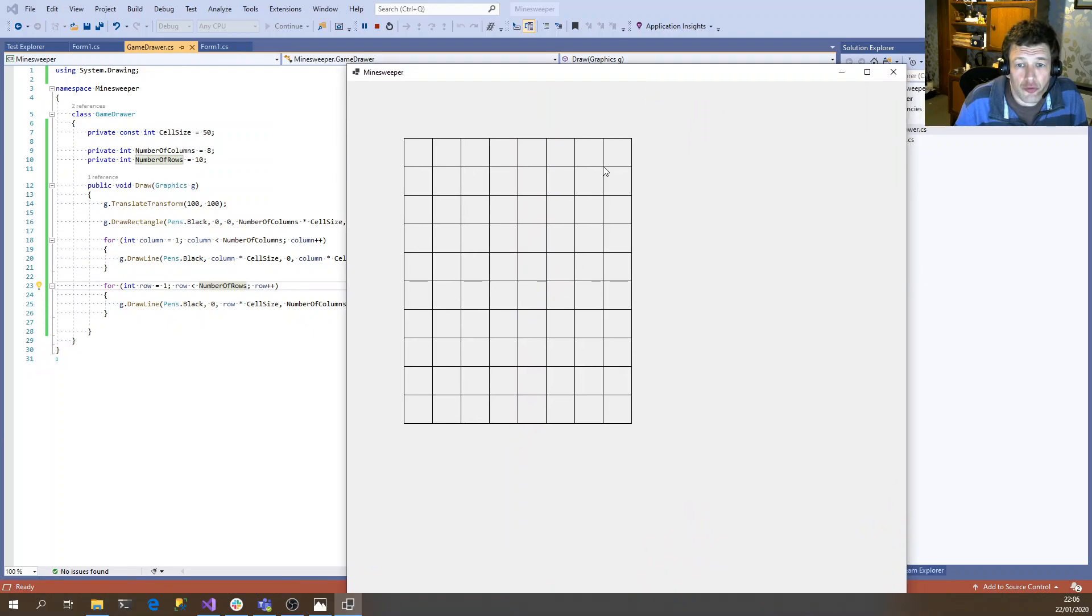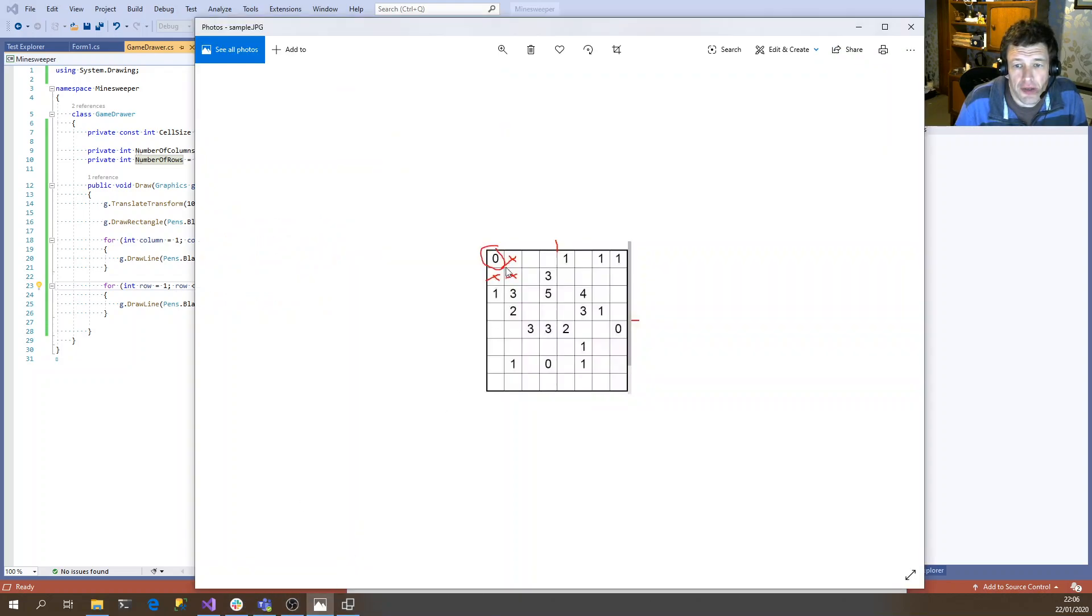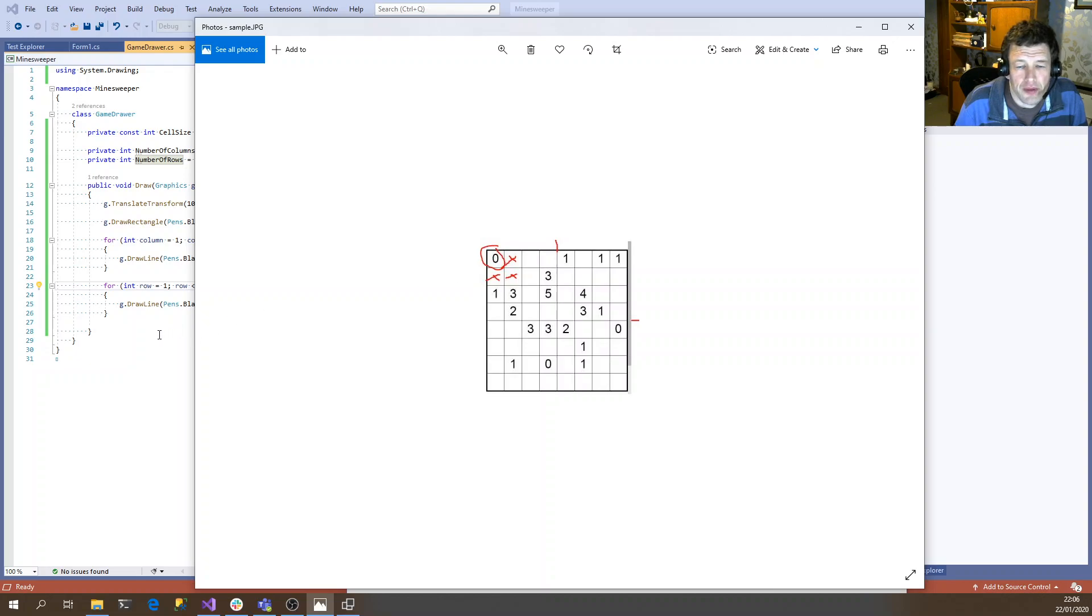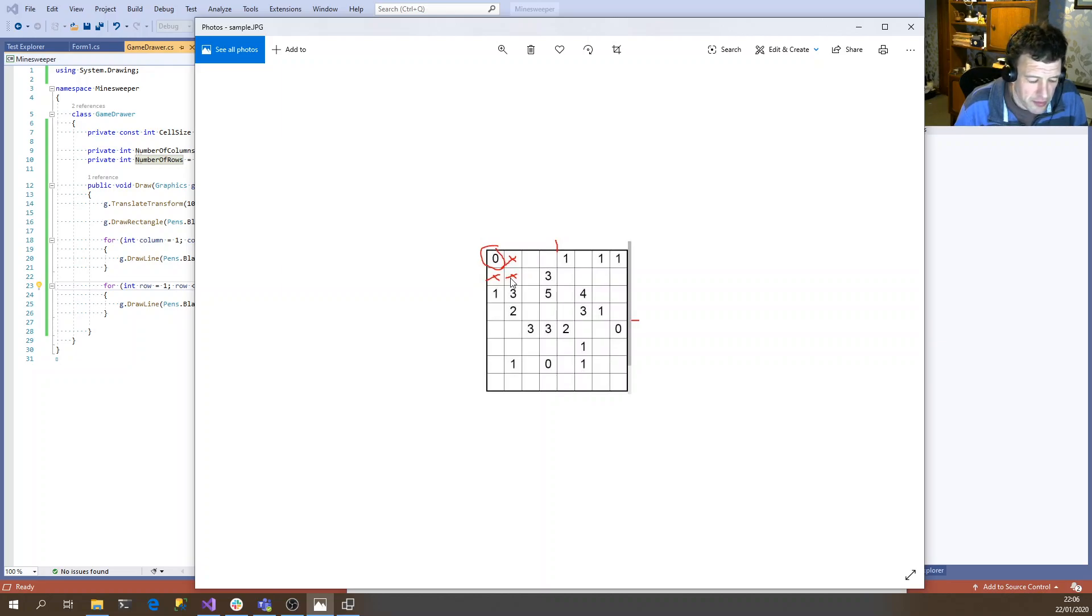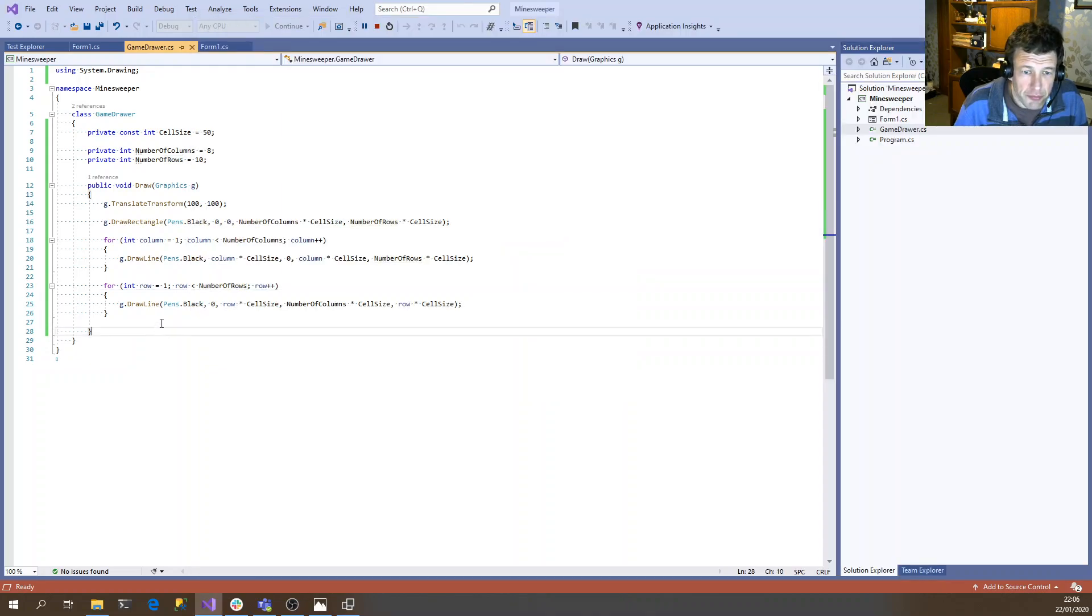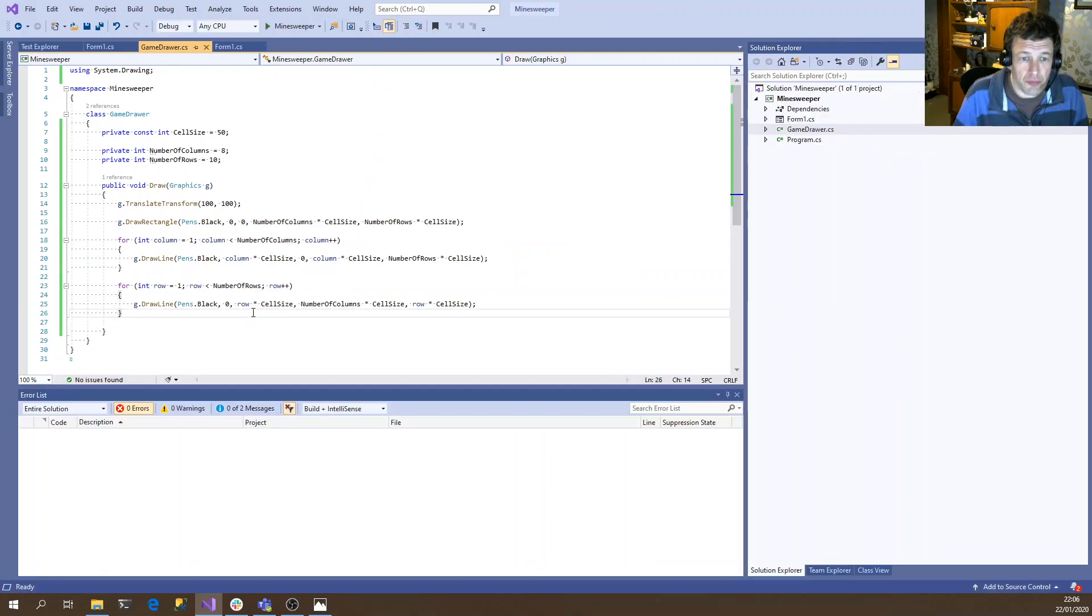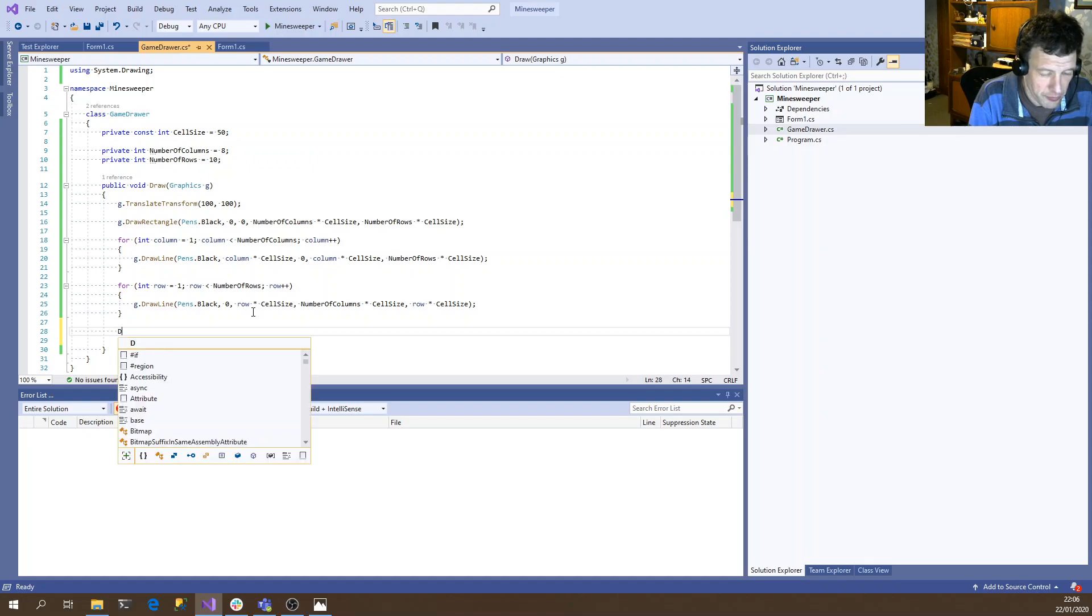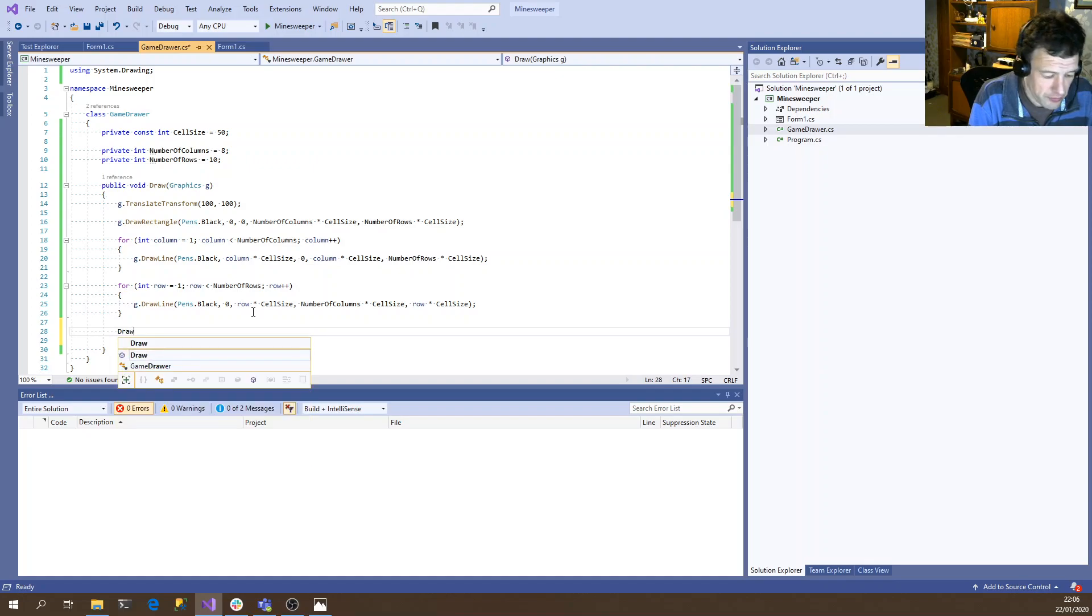Right. Now we need to be able to draw in the cells. So a cell can either contain a number. It can either be empty. It can contain a mine. It can contain a miss or it can contain a number between zero and eight. So always single characters. So for the moment we can represent mines as being maybe an exclamation mark or a circle. Misses as X's and numbers just as numbers. So just to test things out, we'll write a function. We'll just hard code some values.